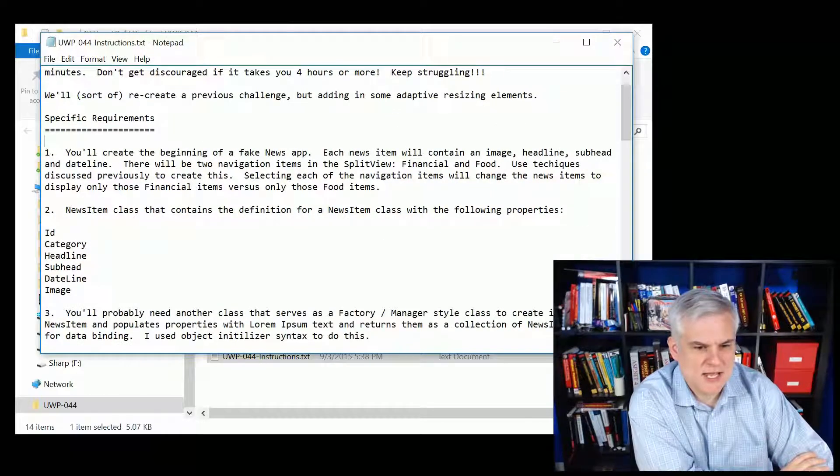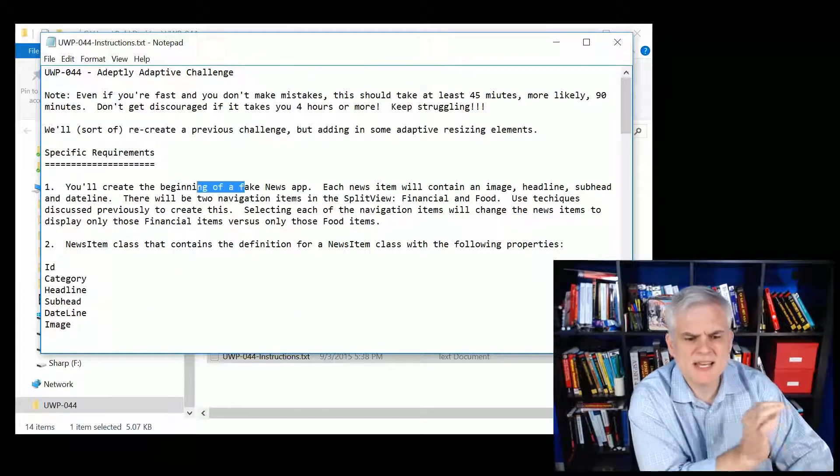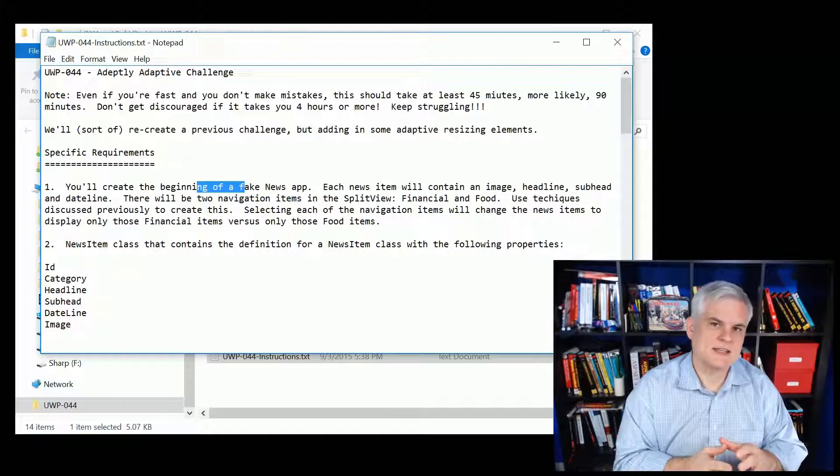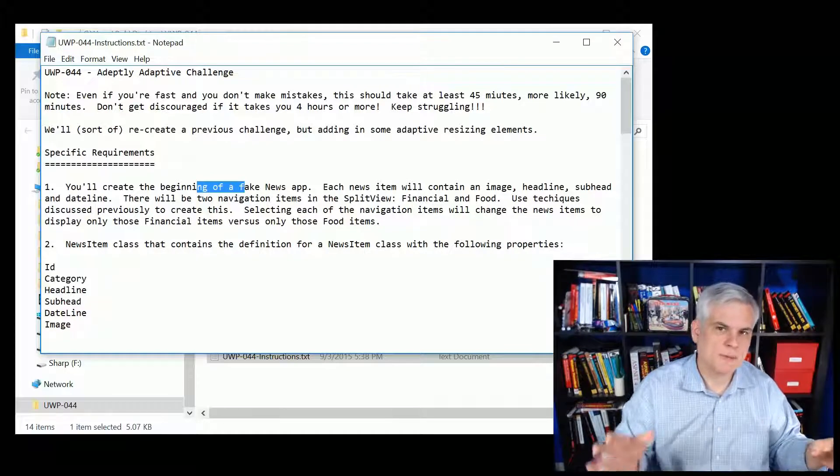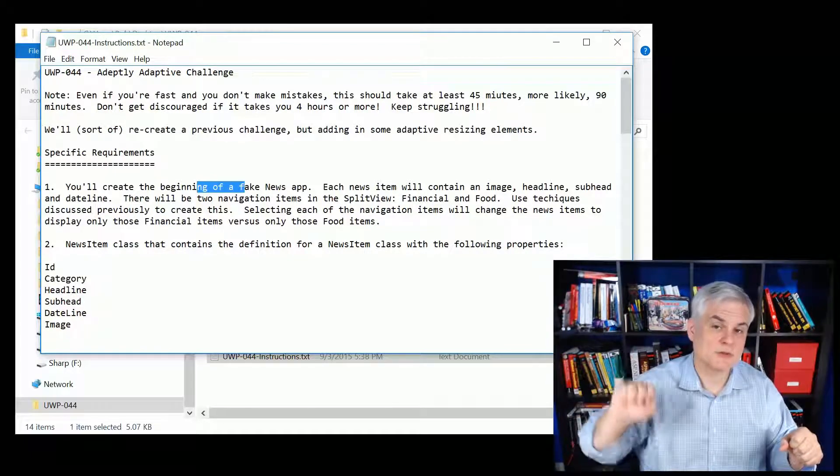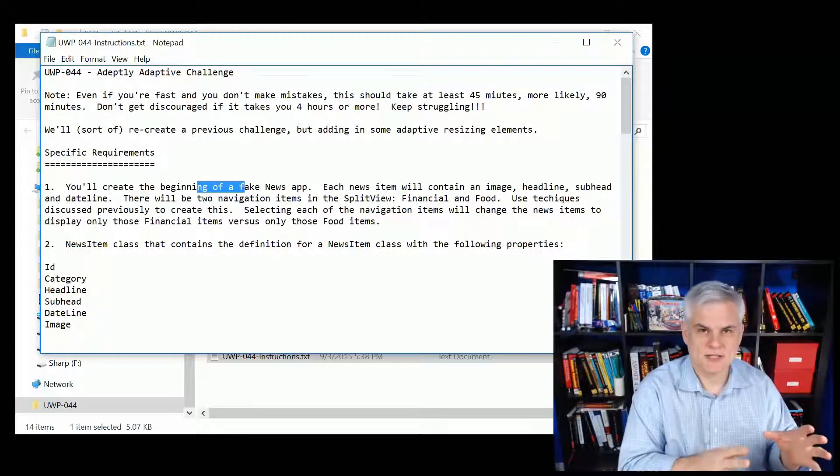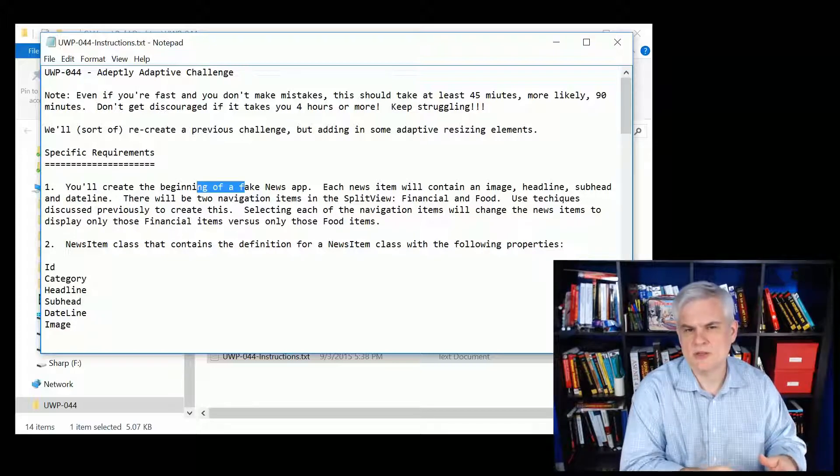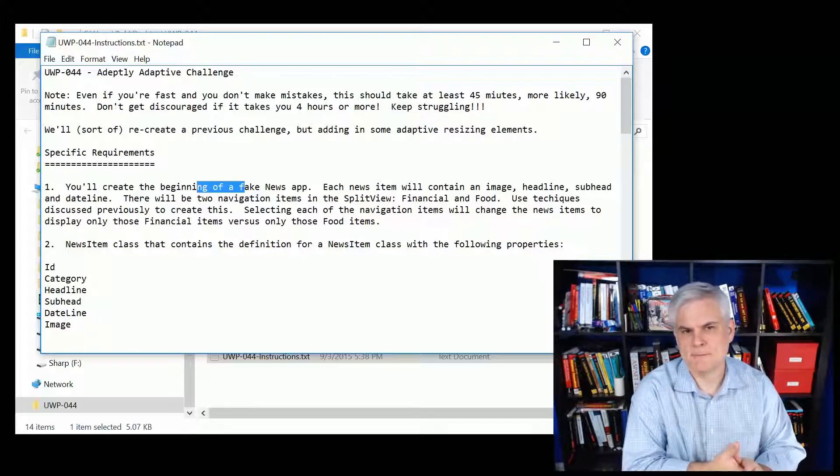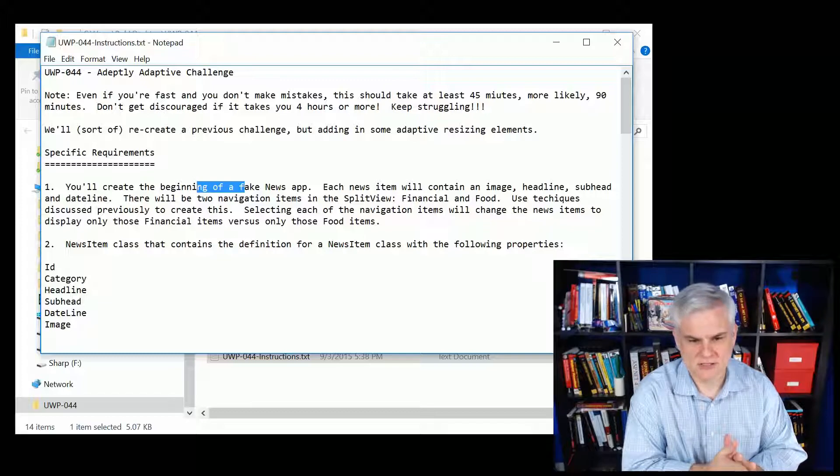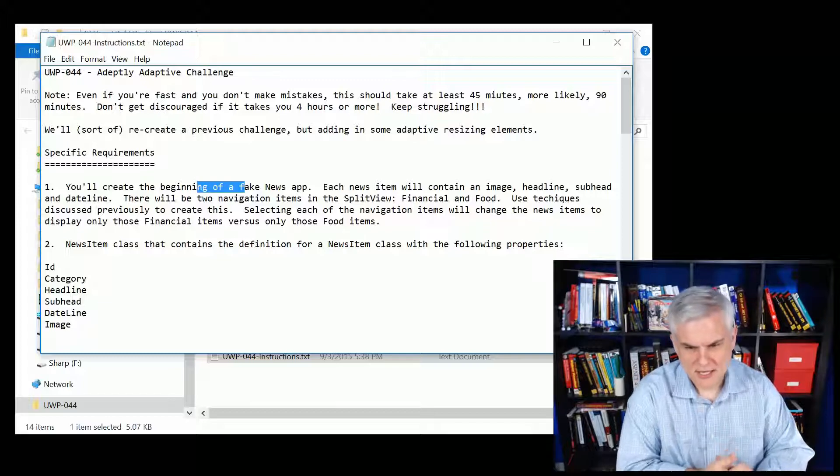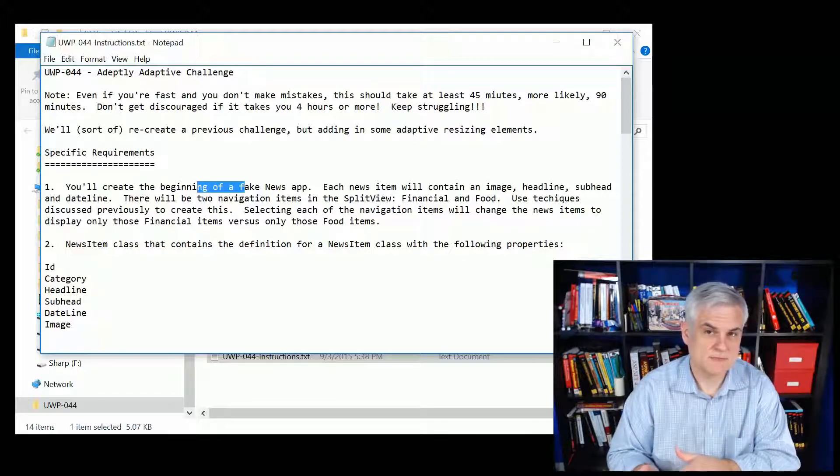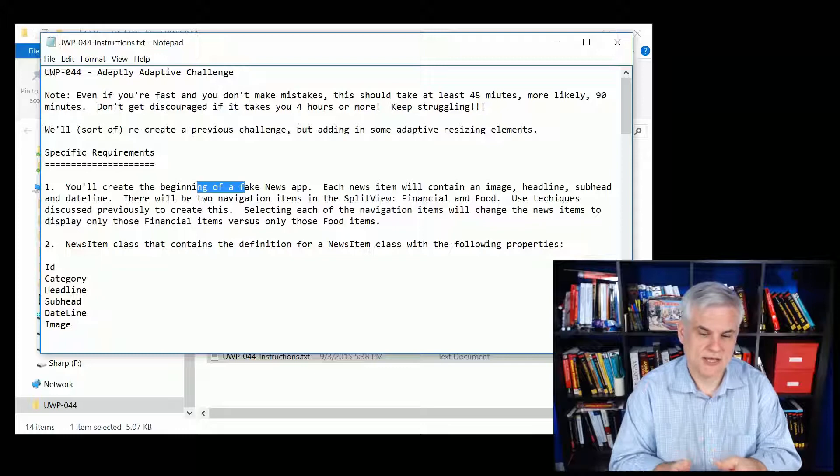You're going to create just the beginning of a fake news app. Now, if this were a real app, we'd go out to an online service, pull down data, and then bind to it. And we'll do something similar to that when we get to the weather app that we'll build together here in just a little while. But in this case, I'm going to give you some hard-coded data to use for the application.